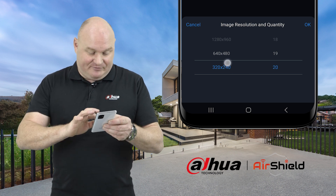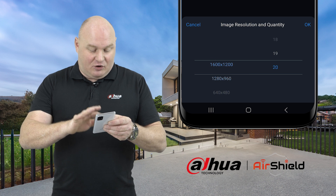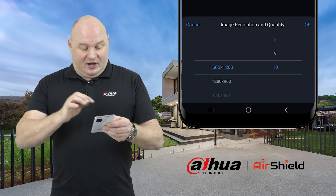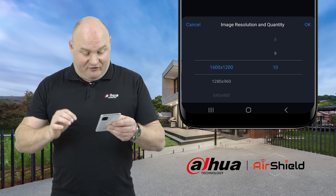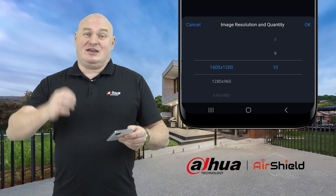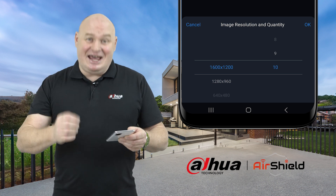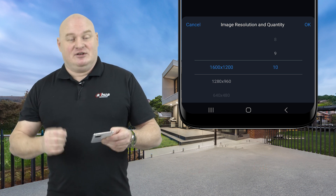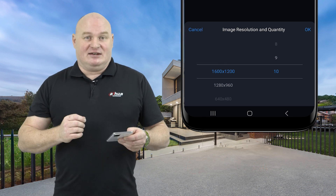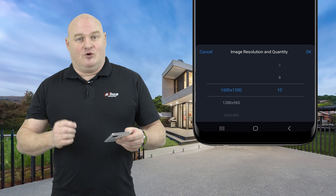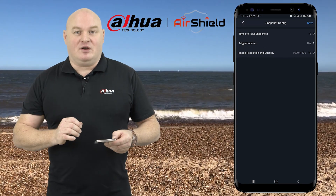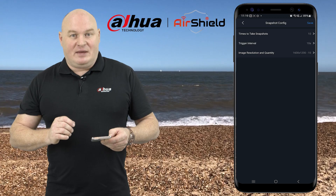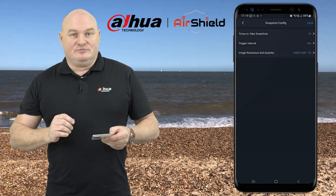If you go super high resolution, you can go 1600 by 1200, and you can deliver 10 snapshot images in the form of a GIF. That's how you configure your high quality images from your PIR camera.